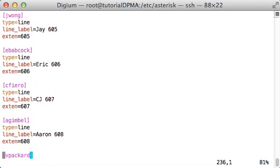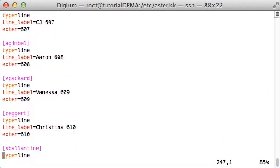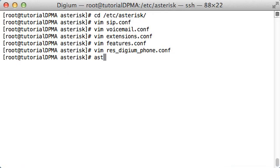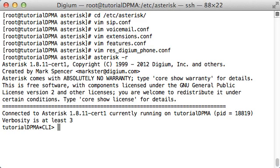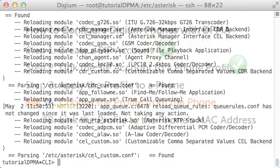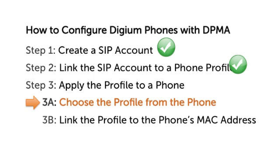I'll then save the configuration file and connect to the Asterisk CLI. Now I will issue the reload command. This will read the configuration settings I made in the .conf files into Asterisk. Step 2, link the SIP account to a phone profile, is now complete, and I can move on to the final step: associate the profile with a phone.